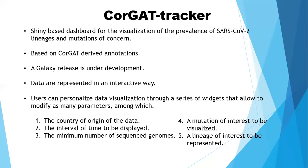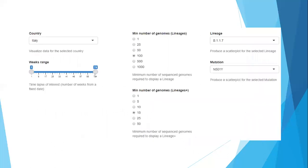All the parameters that can be personalized are listed at the bottom of the slide, and here you have an overview of all the widgets available to personalize data visualization.